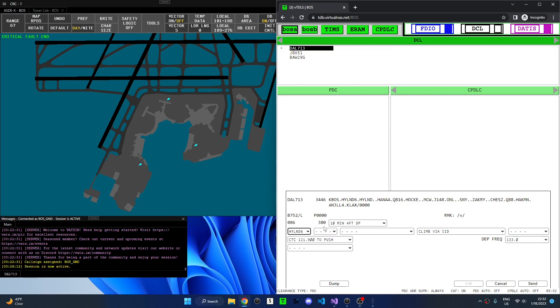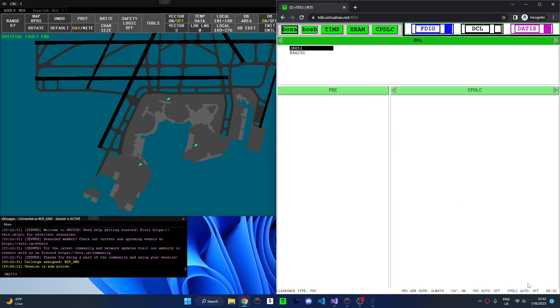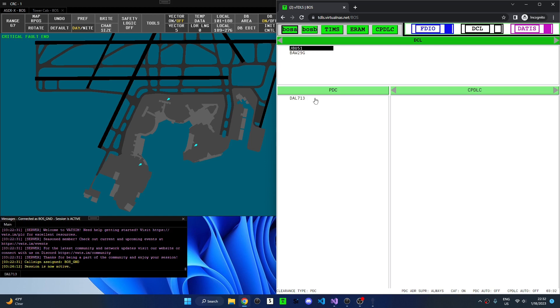After I select all the information in the clearance editor I can click send to send the PDC. The aircraft is removed from the DCL list and now appears under the PDC list. Note that once PDCs are sent they cannot be re-sent. However, if a pilot disconnects and reconnects the PDC will automatically be re-sent to their pilot client so it is not lost. A PDC also cannot be amended. If a clearance needs to be amended a controller must do so over voice.